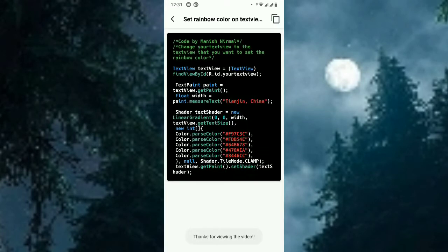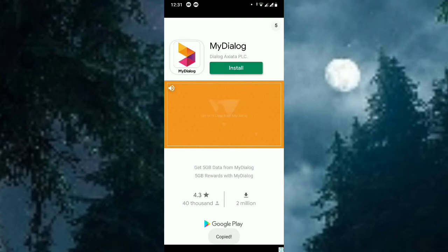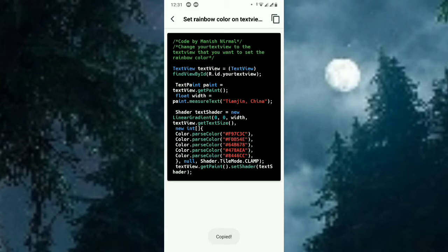Okay, now it's done. So this is the source code of how to change the TextView color to rainbow color. Just copy. Now it's copied.